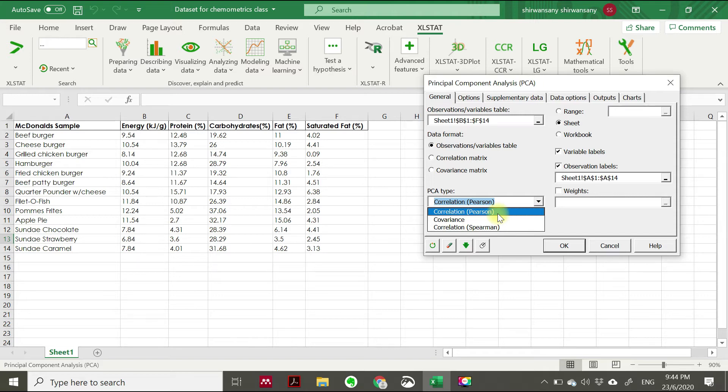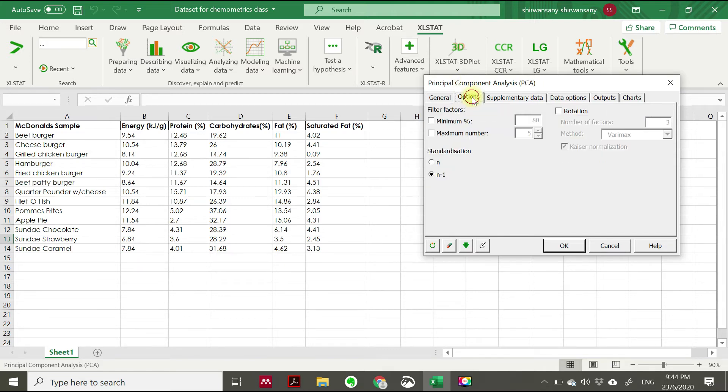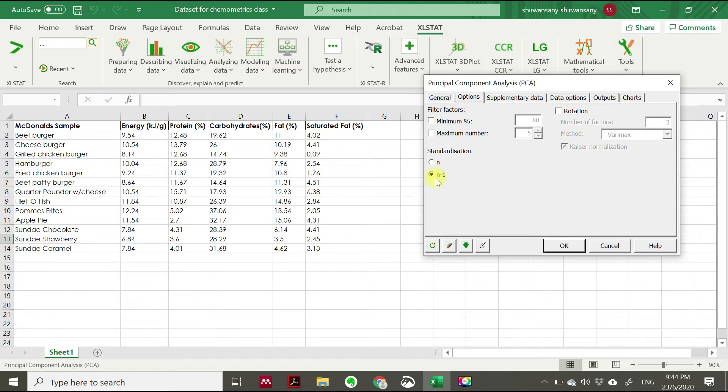If you go to options, this is what I told you about standardization. The software already has a built-in standardization menu, so we just click N minus one. Why we choose N minus one, not N?